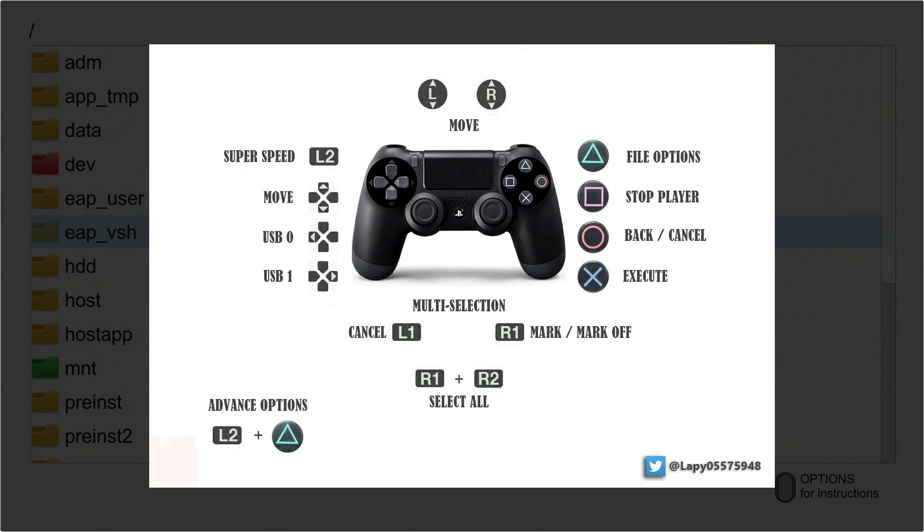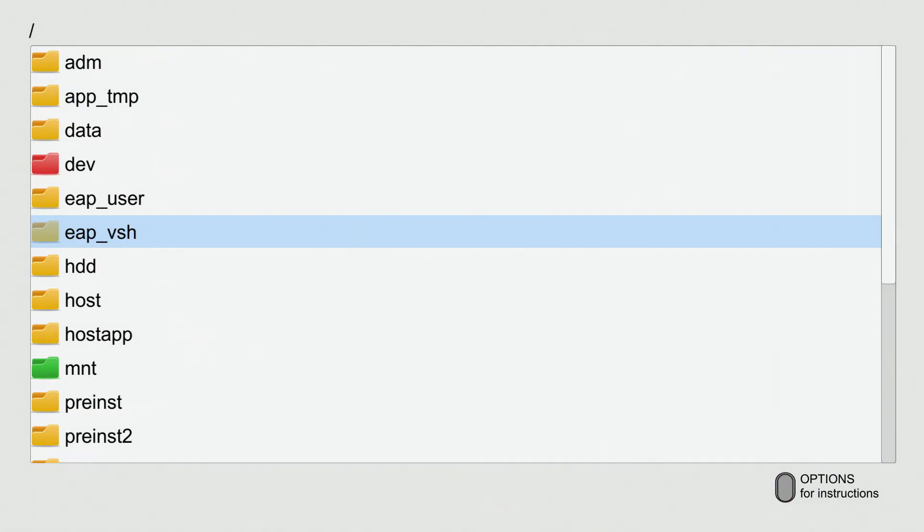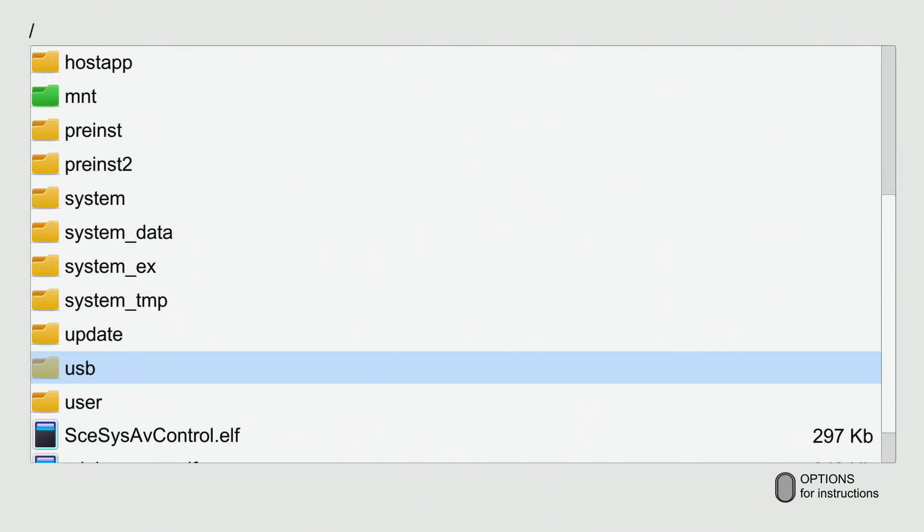Now, if you want to learn about more of the options and instructions for this program, if you hit the options button, it tells you how to scroll down: L2 - super screen speed up and down. D-pad is basically how you toggle USB 0 and USB 1. USB 0 is the USB in the front on your PlayStation 4. If you have a PS4 Pro like me, you may have USB 2. Then file options, stop player - I think that's for music, and execute and other stuff like that.